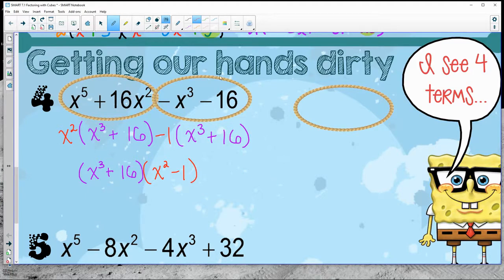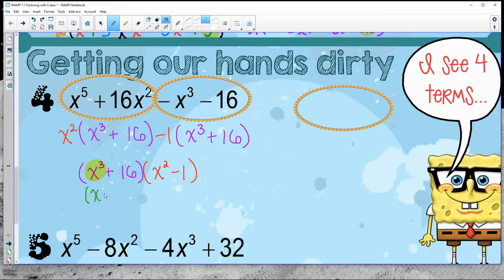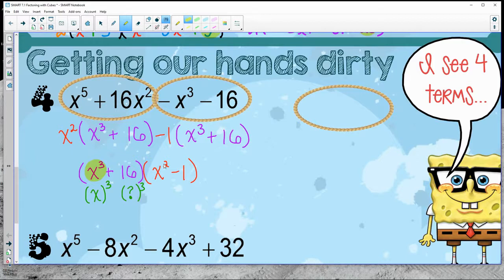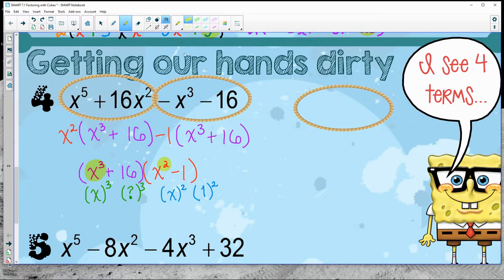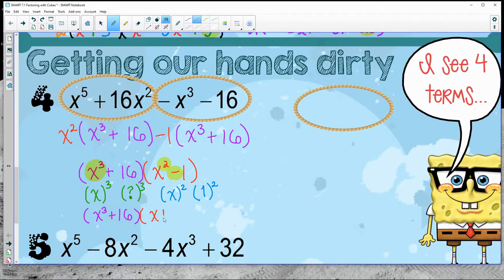Both groups have an x cubed plus 16, so factor that out, leaving x squared minus one. Before boxing your answer, make sure neither piece breaks down further. The cubic piece: x cubed can break down using SOAP, but 16 is not a perfect cube, so that part stays. The second piece, x squared minus one, is a difference of squares, so that breaks into x plus one times x minus one.